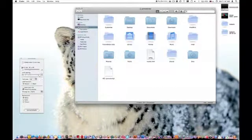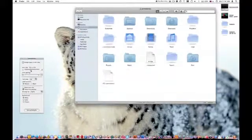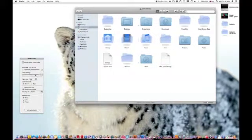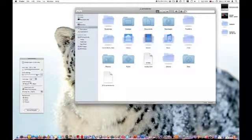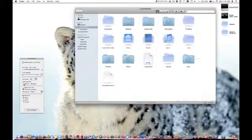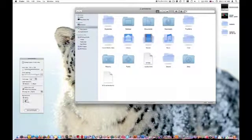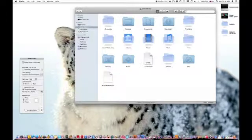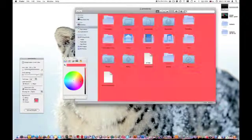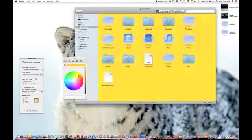And here you can pretty much customize how big the icons are, the grid spacing, right to left, all that good stuff. But we want to work with the color. So you're going to hit color right there and click on the white space and you can now change the color.